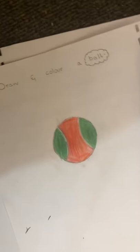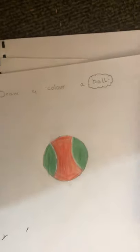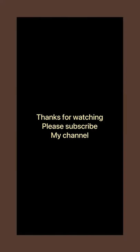Now viewers, this is complete. I hope that you enjoyed my video. Please don't forget to subscribe and like my channel. Thank you, bye bye.